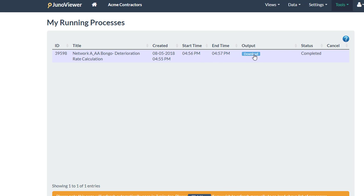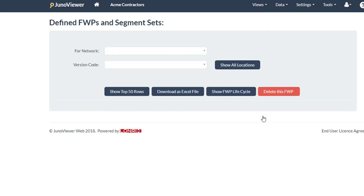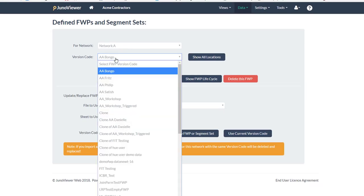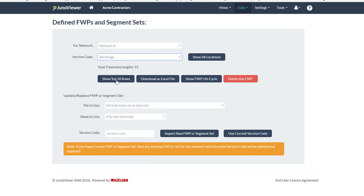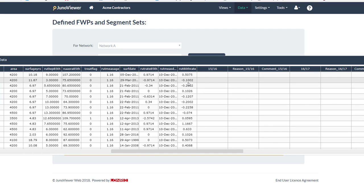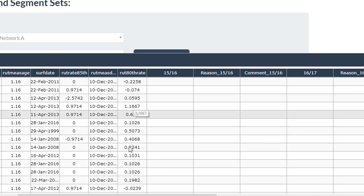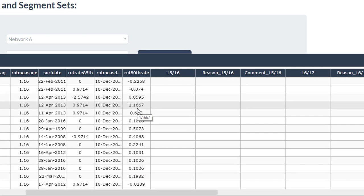I can download a result, which gives me a summary of the calculations that have been done. But in this case, my deterioration rates were inserted directly into my ForwardWorks program. Going to the data menu, then ForwardWorks program and segment sets, I select the ForwardWorks program into which I've just calculated my deterioration rates. Showing the top 50 rows and scrolling over, I can see my RUT 80th rate column — the name I specified to be inserted — with typical rut deterioration rates calculated and ready to roll into my deterioration model.